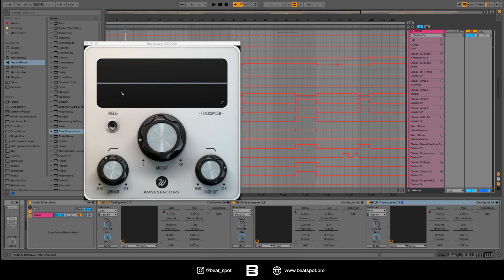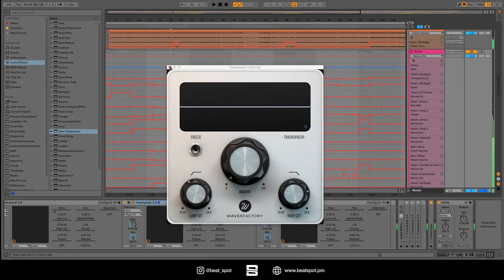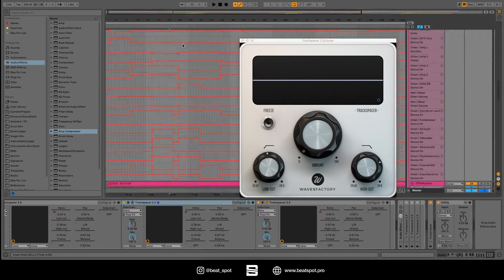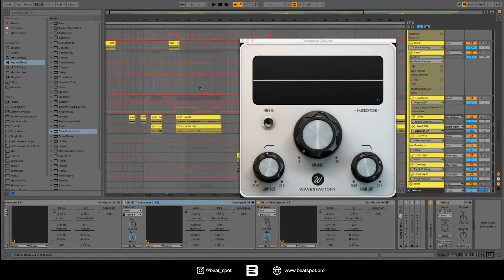As you can see, the Track Spacer isn't reacting to all the vocals — only the one on the lead channel. I also automated the ratio because I wanted some moments where the vocal was more prominent and others where they were just at the same level, to create some dynamics in the arrangement.